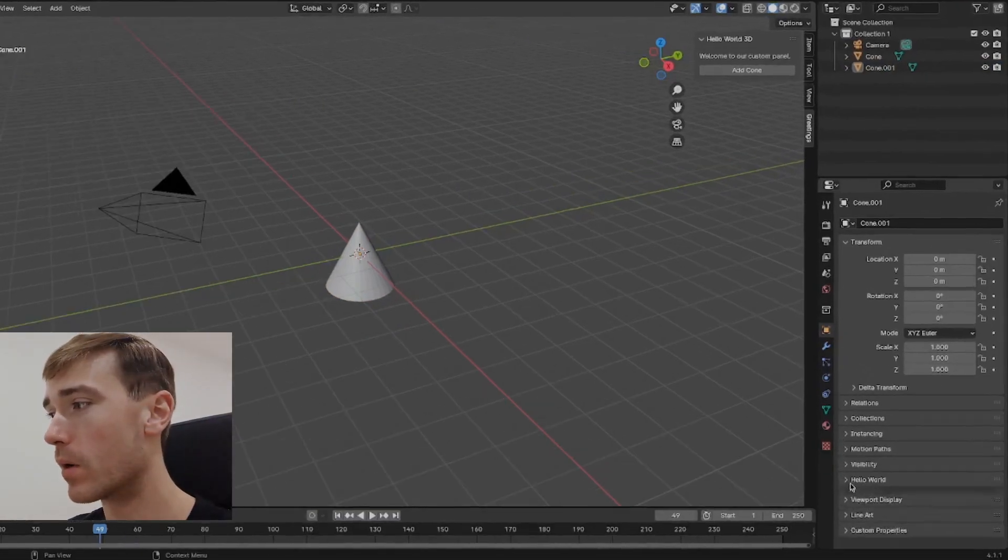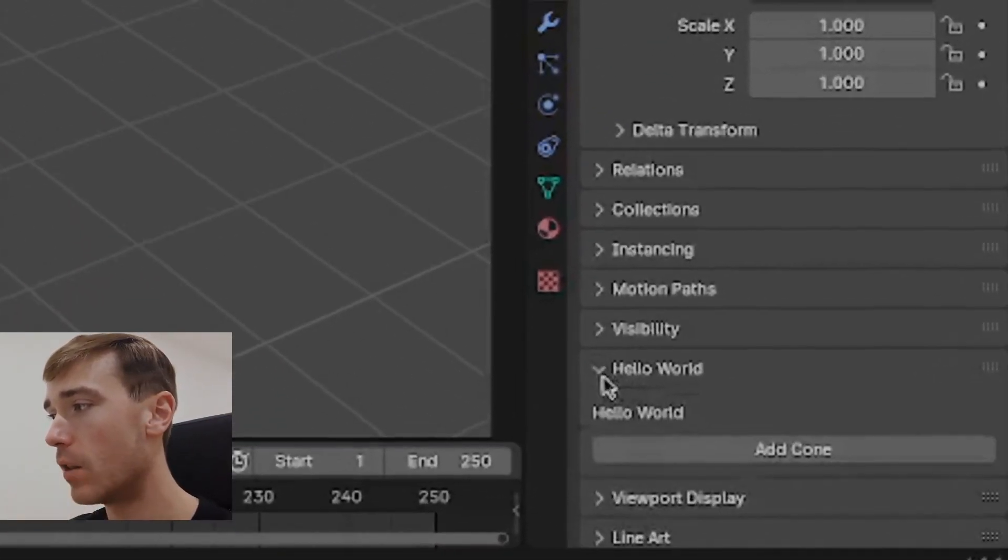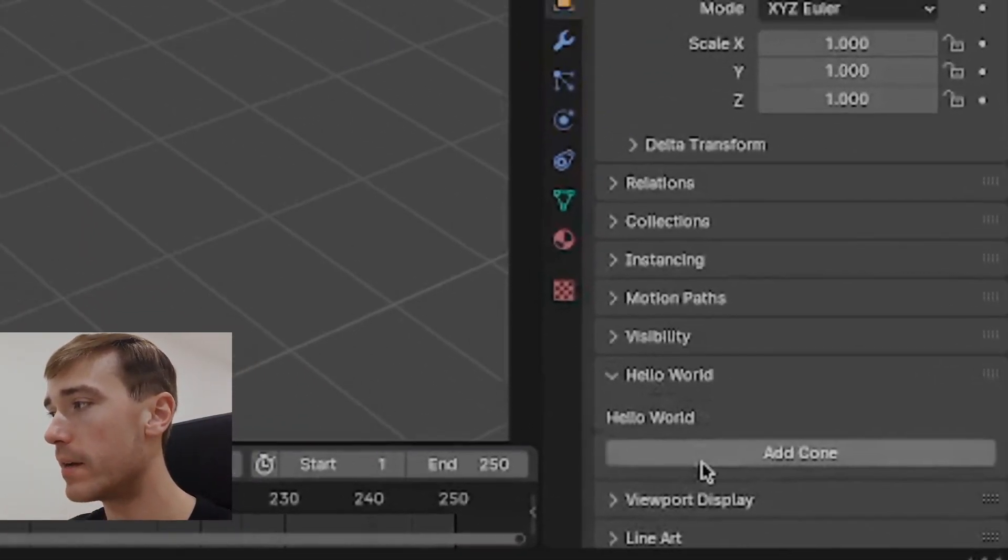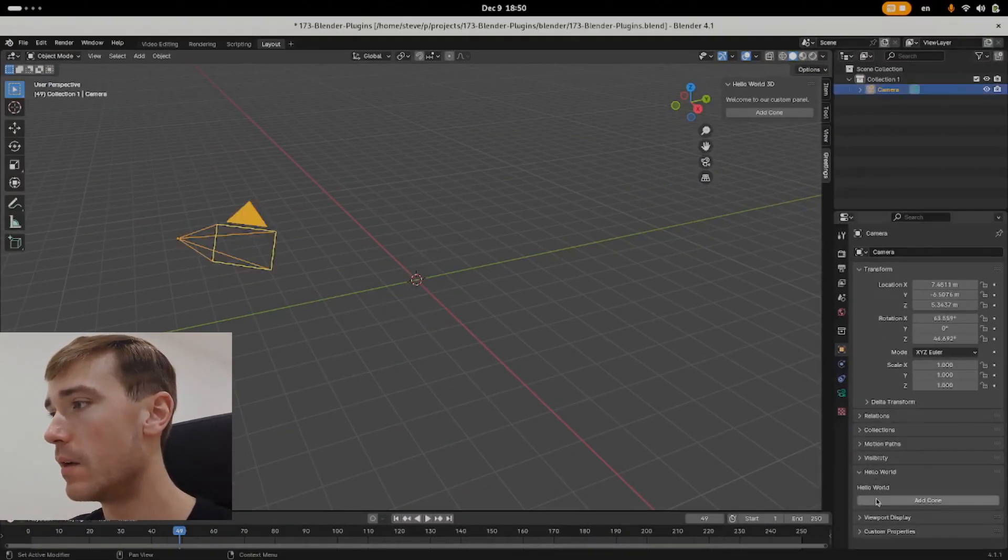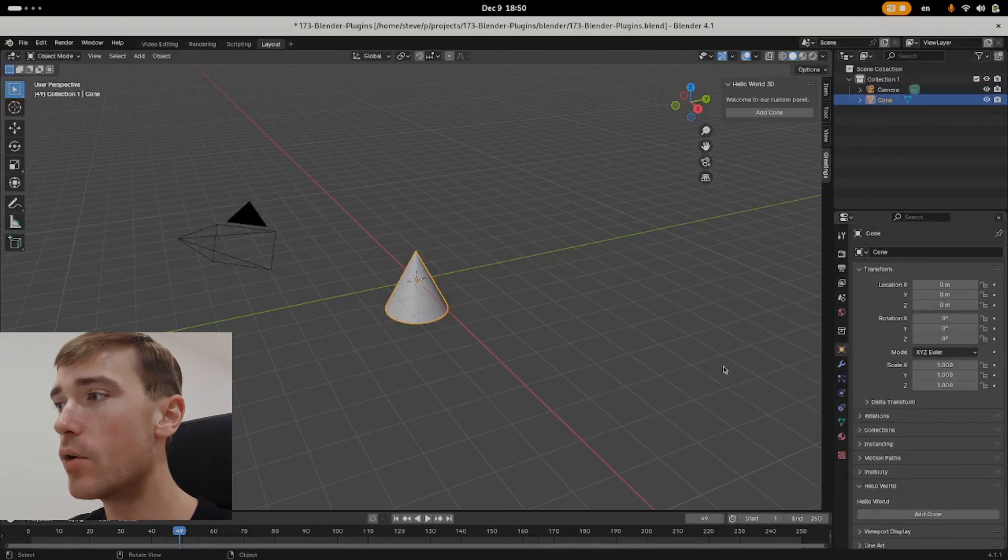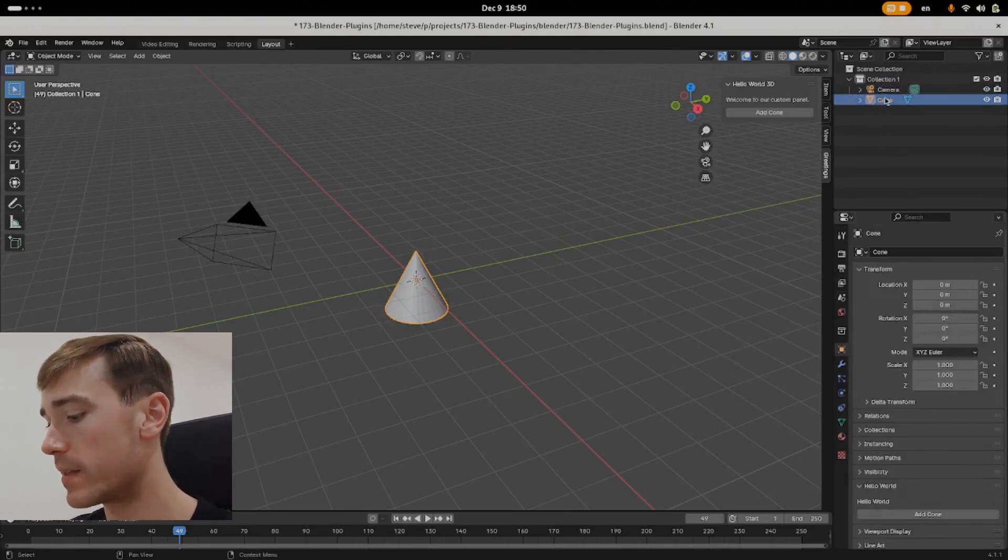Check this out. We're in Blender. We're going to add this Hello World panel down here, and if you hit that Add Cone button, you'll see it works just as expected.